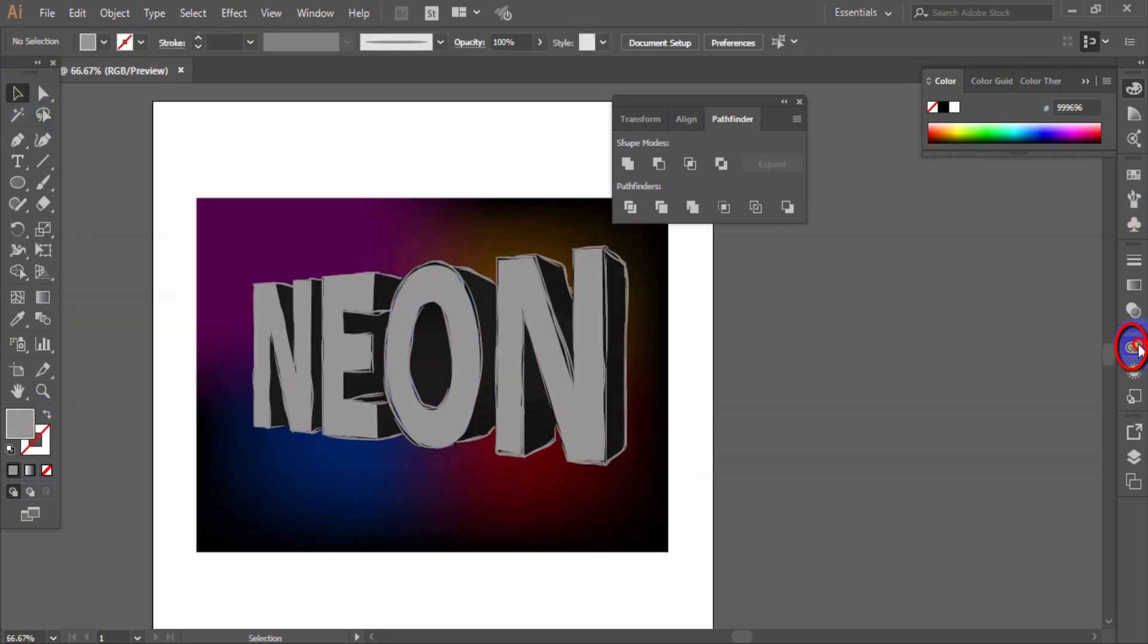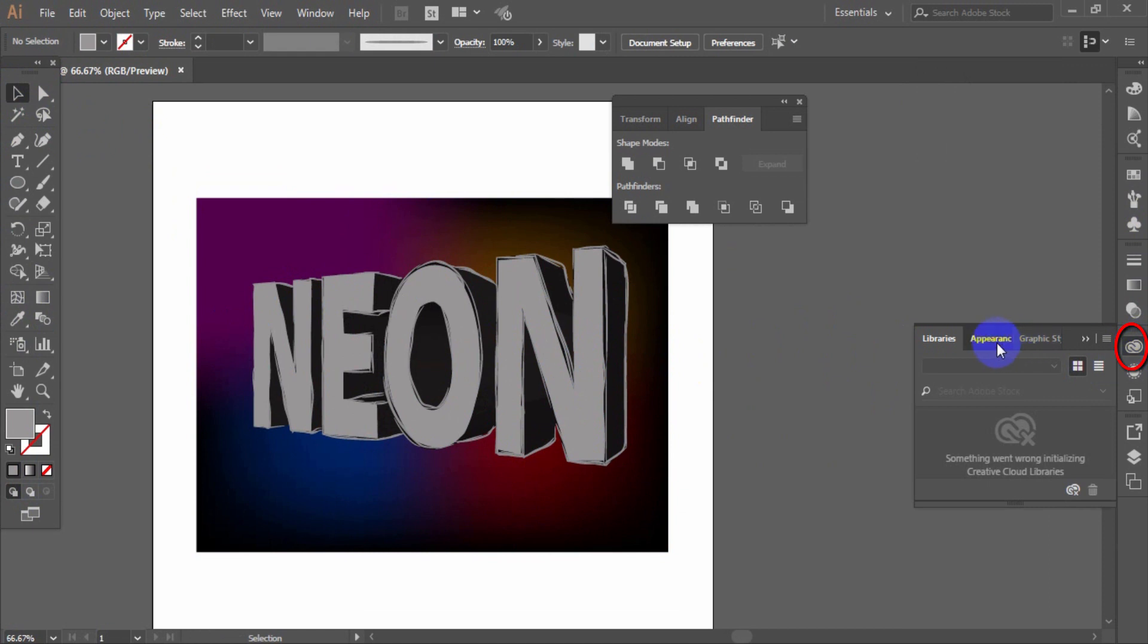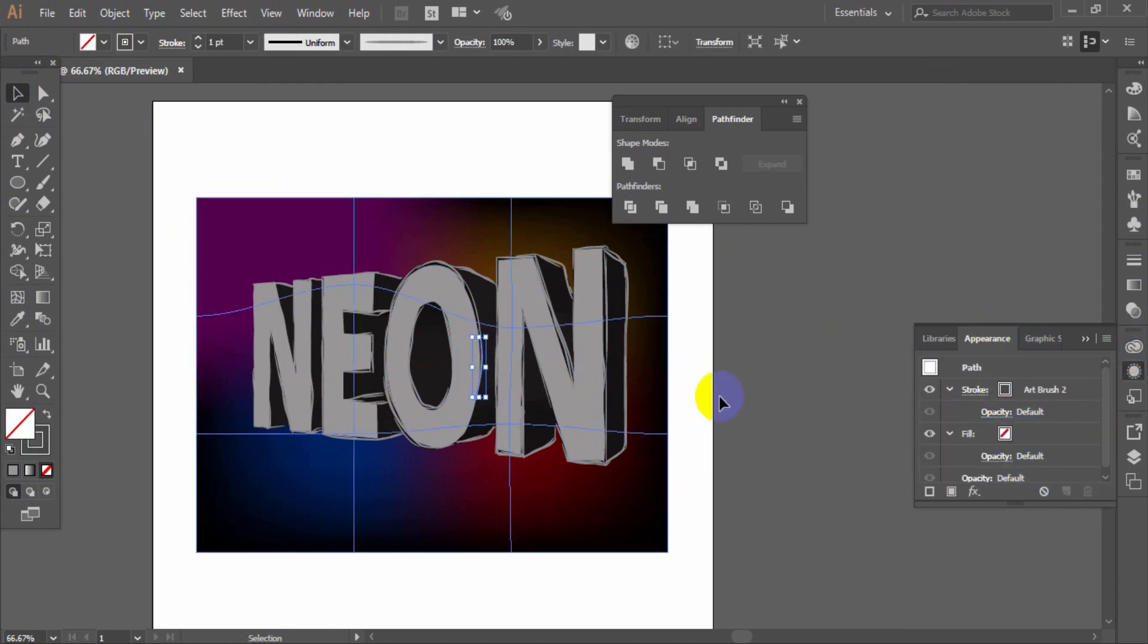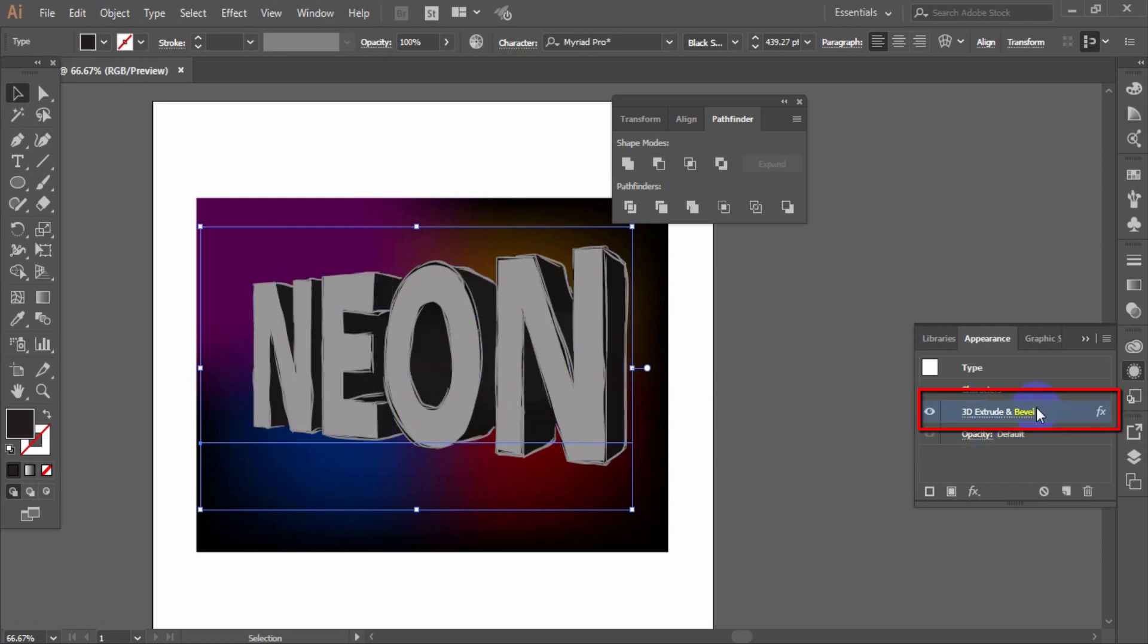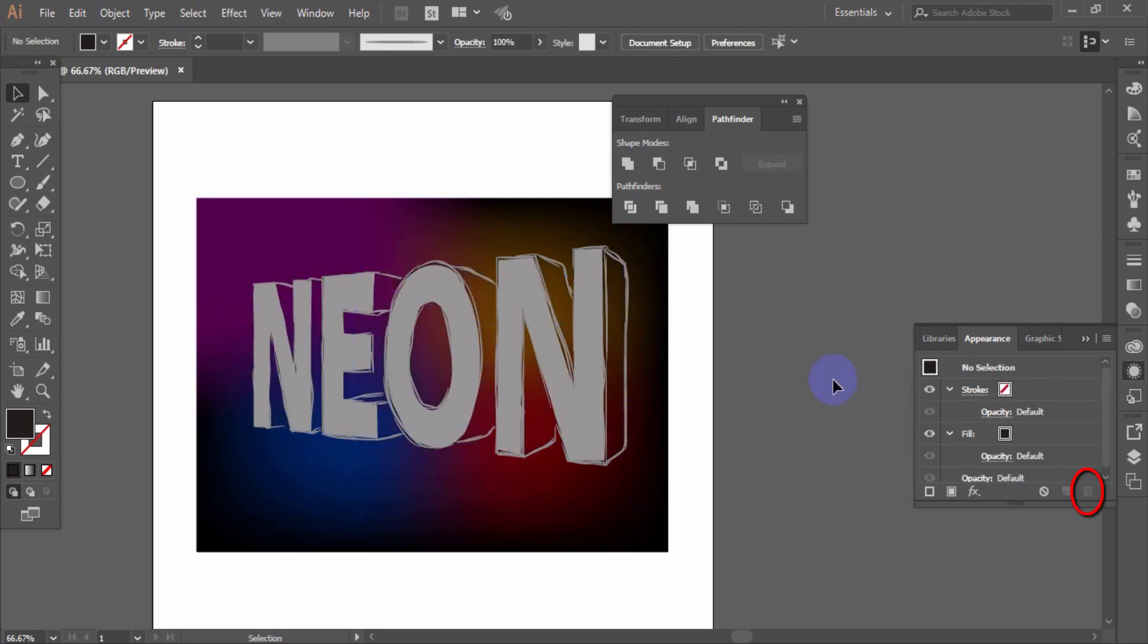Go to appearance palette. Now click the text layer template and delete it.